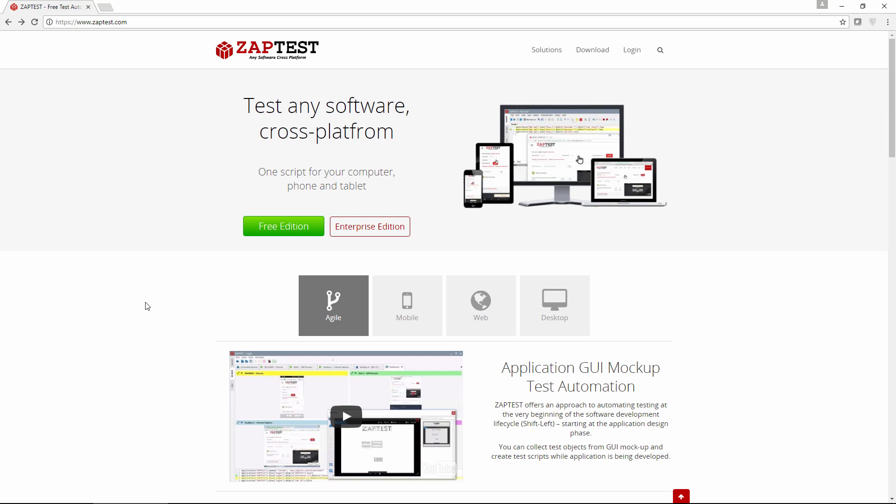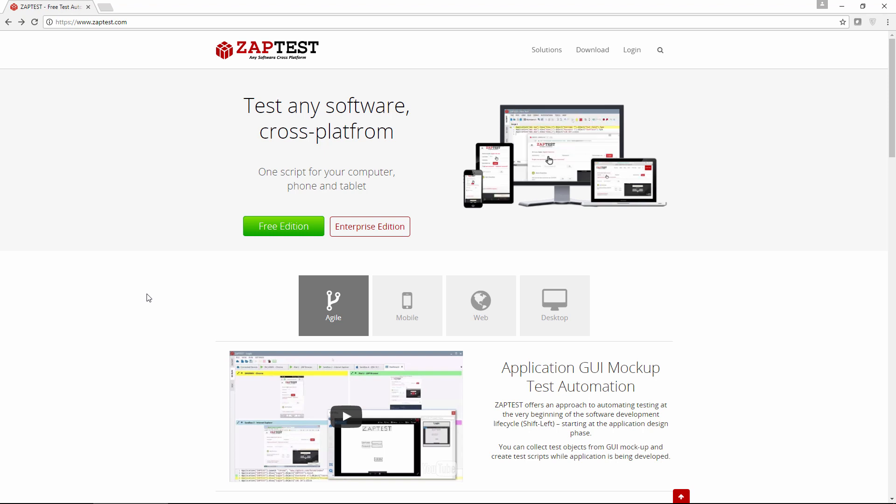Welcome to Zaptest Tutorials! In this tutorial, we will show you how to create a simple test case and run it in different browsers. First, we will download and install Zaptest.